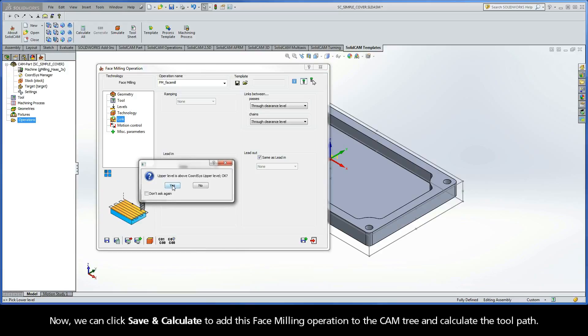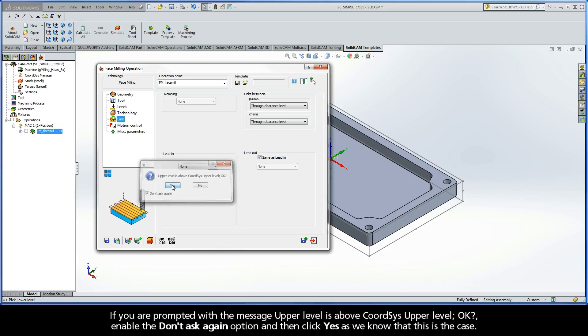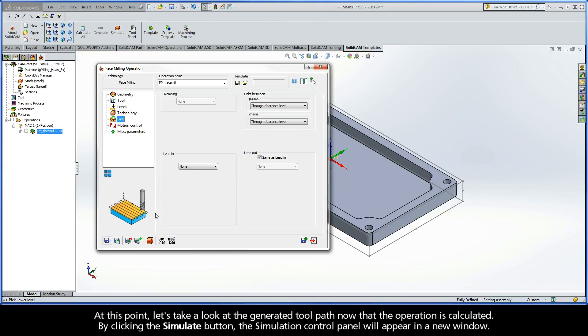Now, we can click Save and Calculate to add this face milling operation to the cam tree and calculate the toolpath. If you are prompted with the message Upper Level is above Coordsys Upper Level, enable the Don't Ask Again option and then click Yes as we know that this is the case.